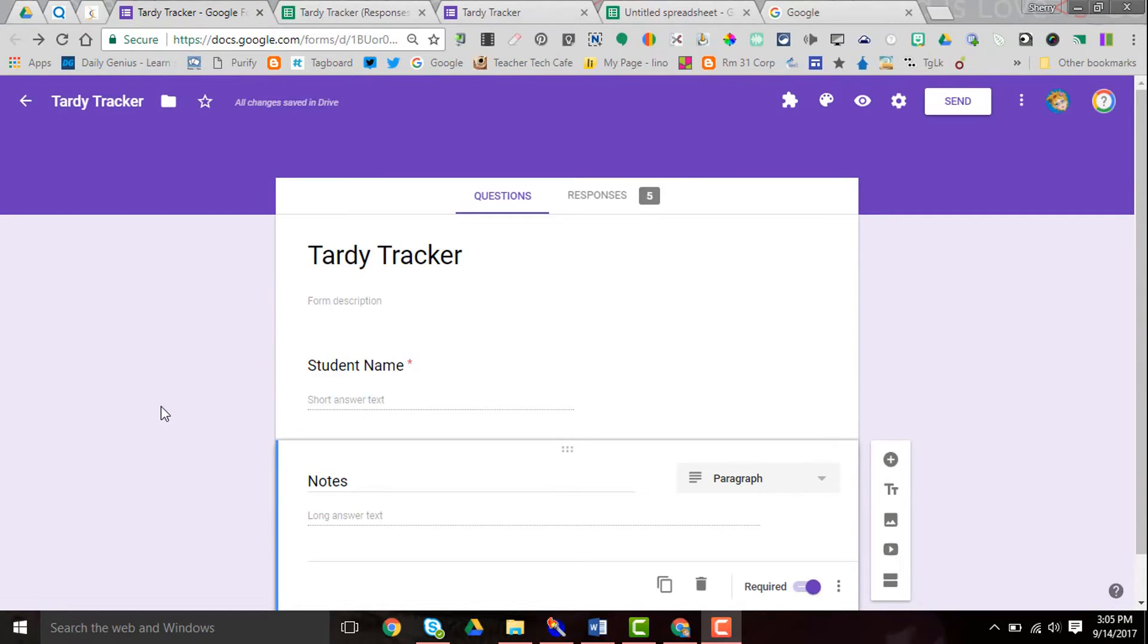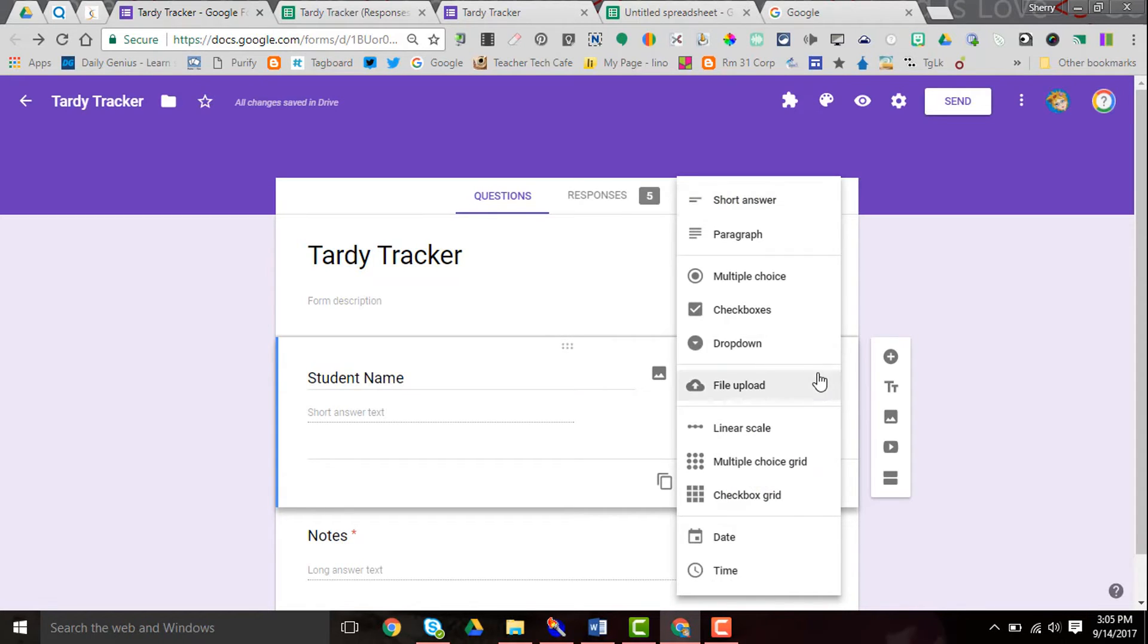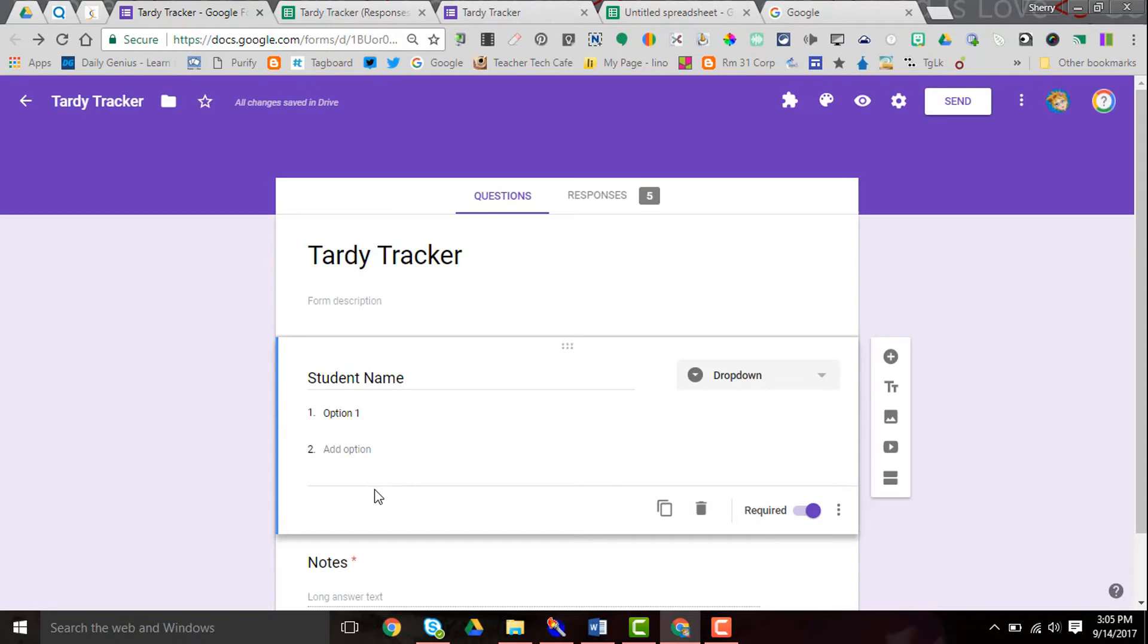Another option that you have, depending on the amount of time you want to spend on the front end of creating this, is to choose a drop-down menu and then you can list your student names here. And when you go to fill in the form you select the student, and that makes it that much quicker.